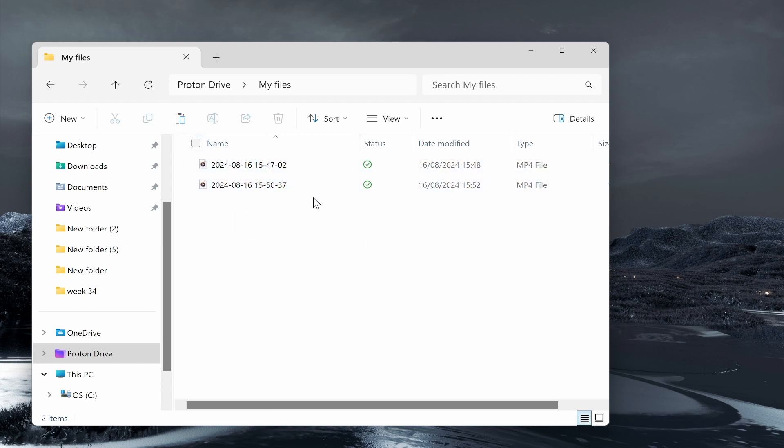Whatever you drag and drop inside of this My Files folder, it will sync and update in Proton Drive just like it does with Google Drive. I hope that was quick and helpful. Let me know in the comments if you're going to use this.